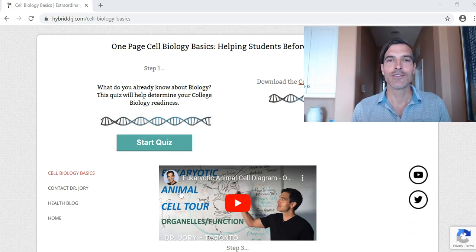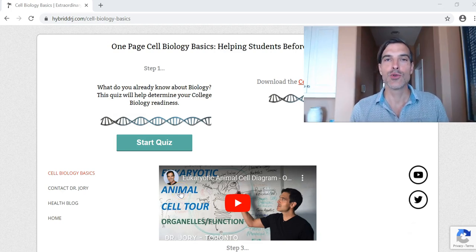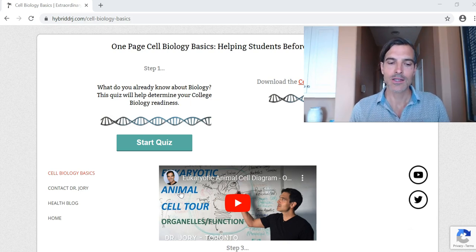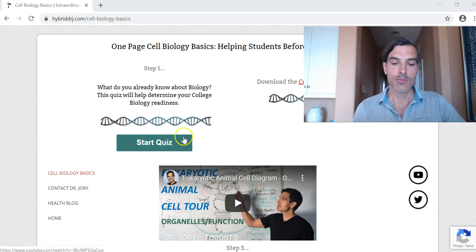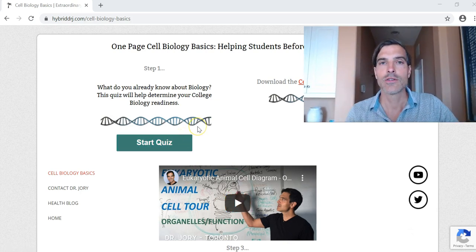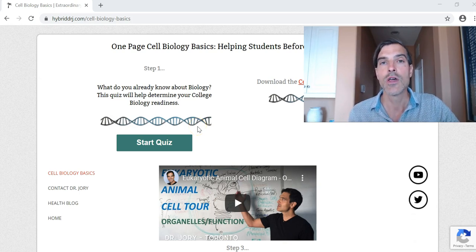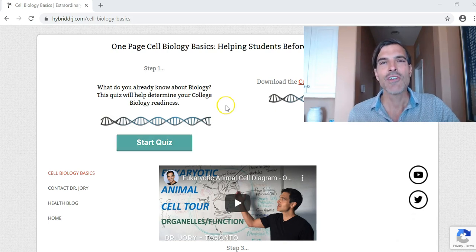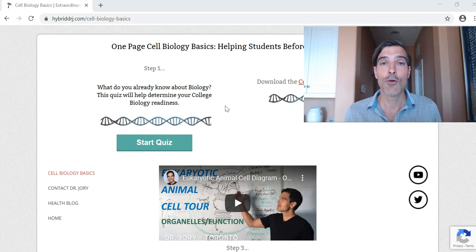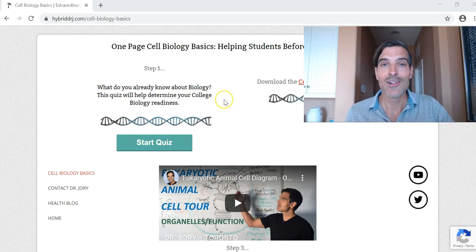Hey everyone, it's Hybrid Dr. J here and I want to give you a tour of my Cell Biology Basics one pager. This is to help students before college biology. What I've been finding, you have a lot of students who come in and maybe they haven't taken biology in five, seven years, or maybe they've never taken it at all. So this is just a quick little course for them to take — no longer than about a half hour to an hour — and it really does give them the basics of Cell Biology, with the hopes that it'll make them more successful in a college biology class.